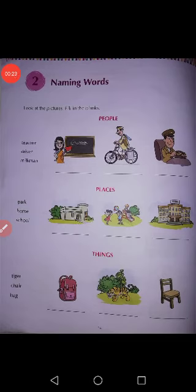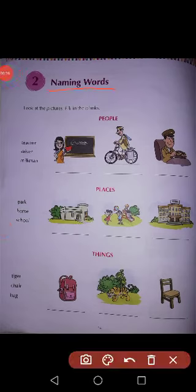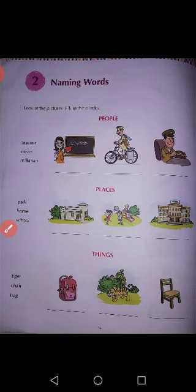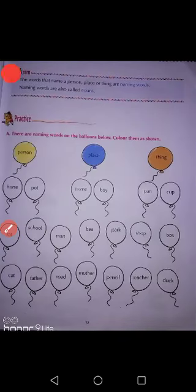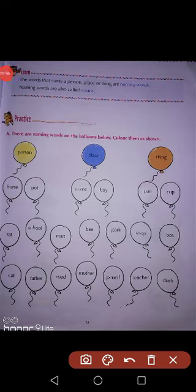Our chapter is Naming Words. Students, what is Naming Words? Look at the second page because here is the definition of naming words. The words that name a person, place or thing are naming words.